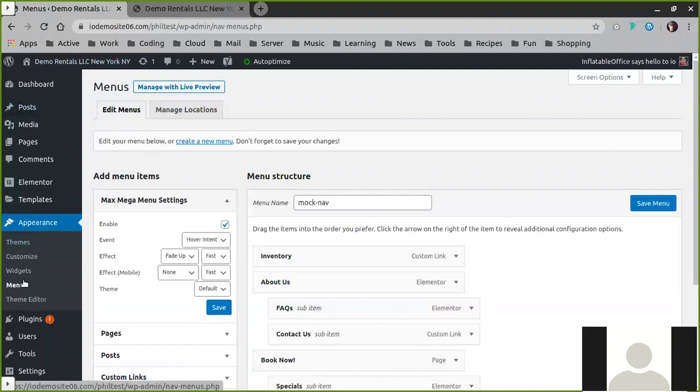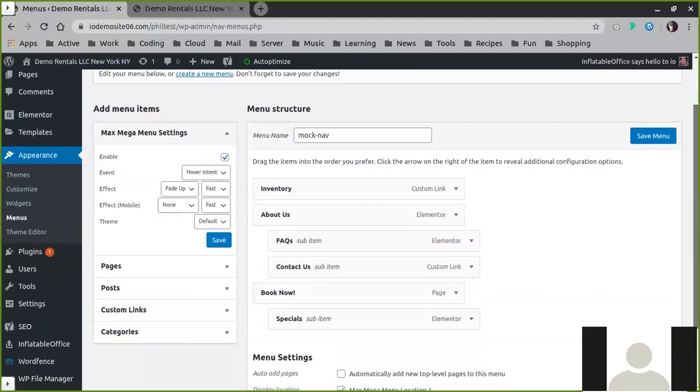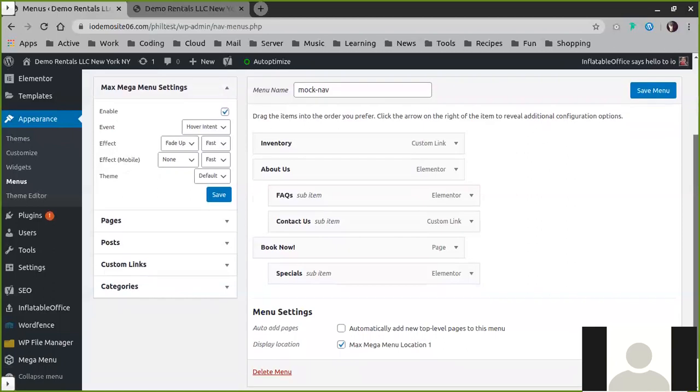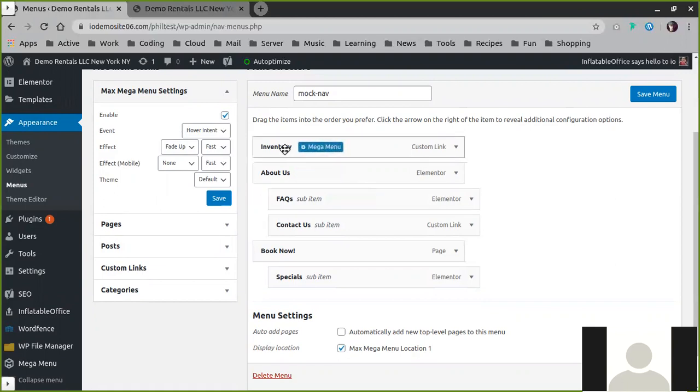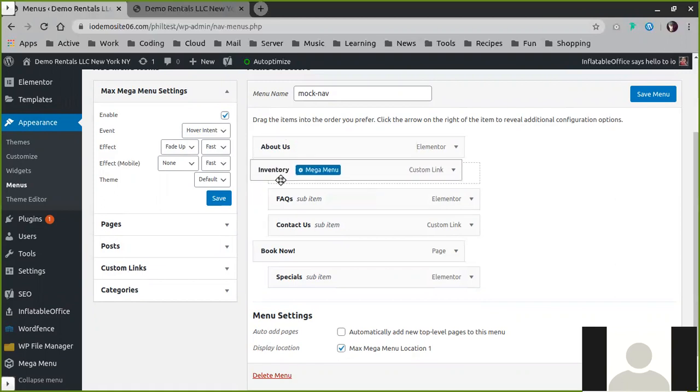Once you're in here, you have a nice drag-and-drop interface that actually gives you a nice easy way to build the hierarchy of your menus. So you can drag and drop up and down to create order, or you can indent to create hierarchy.